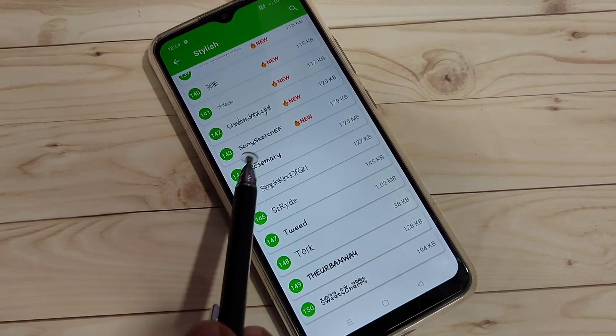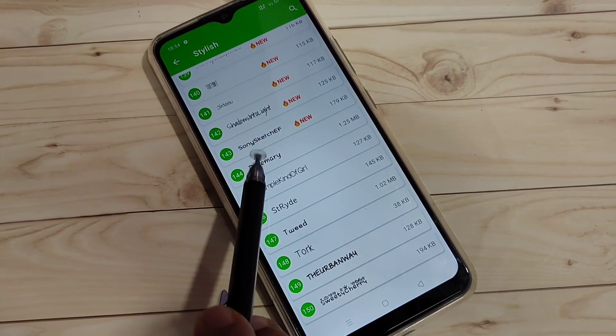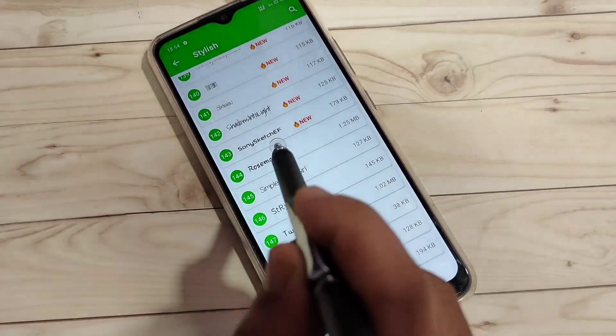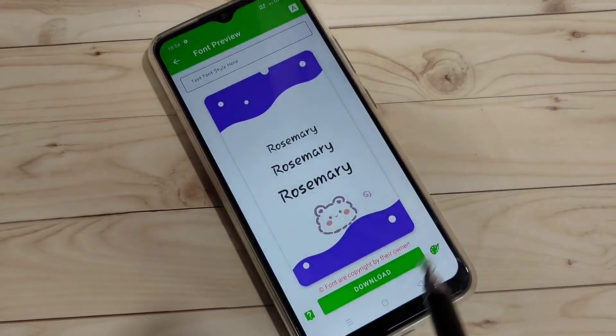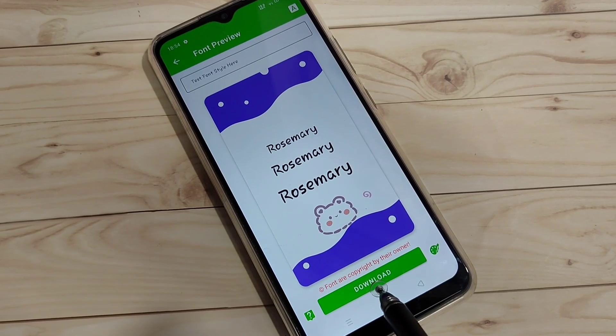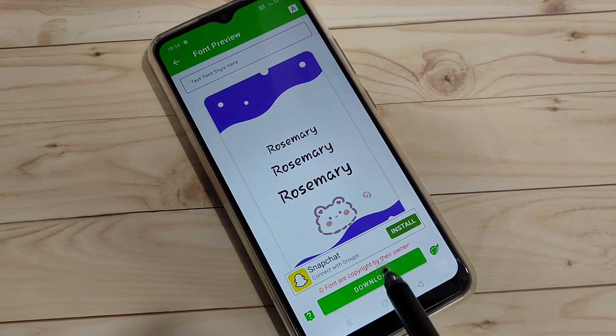I am going to download this font style. Tap on it, then tap on the option 'Download'.